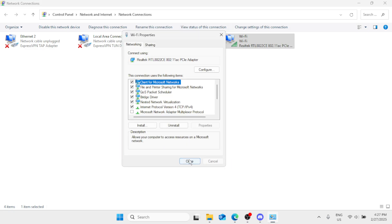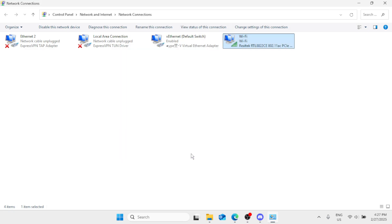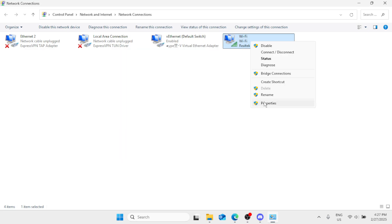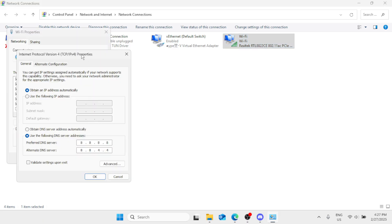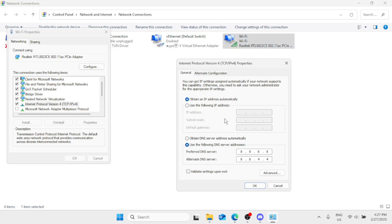Simply close this. But if you are already on the second option — Use the following DNS server addresses — and you're still encountering high ping on Discord, then just go back to the first option and click OK, then close this window.